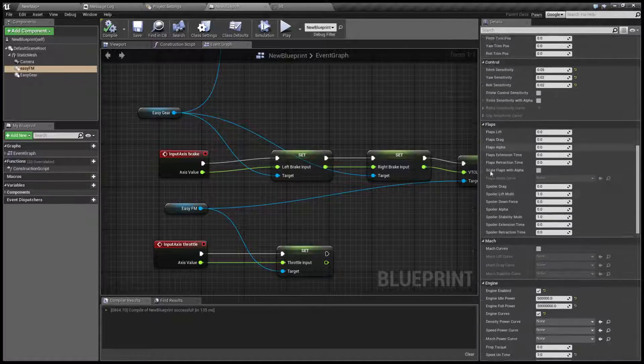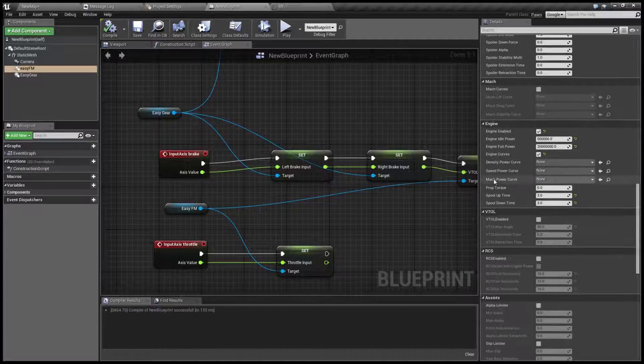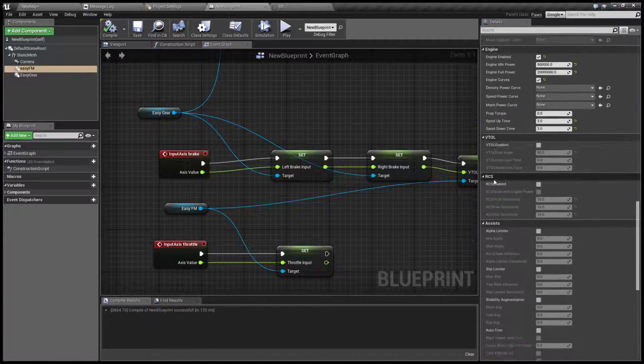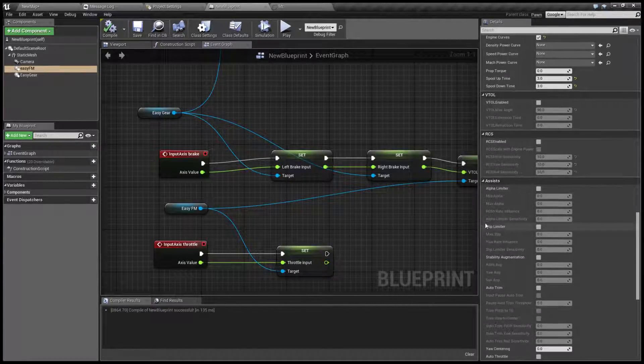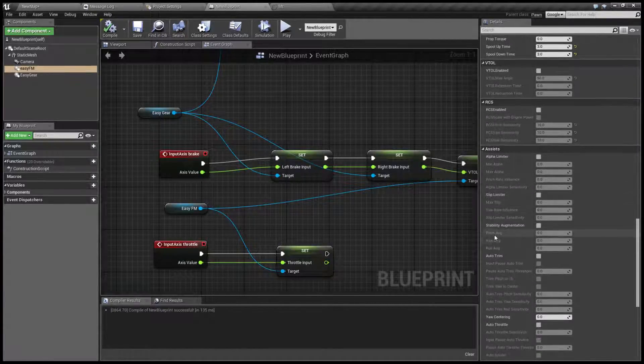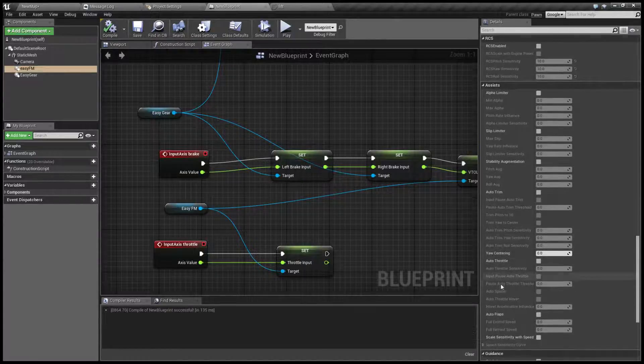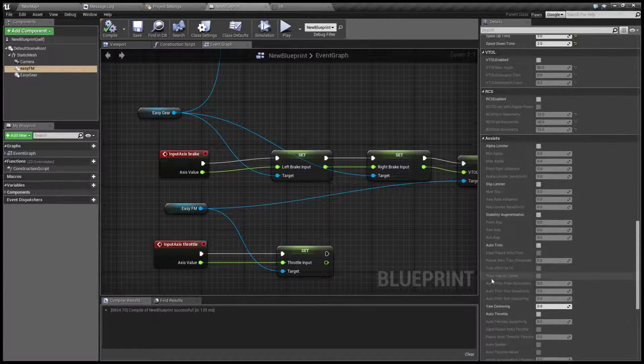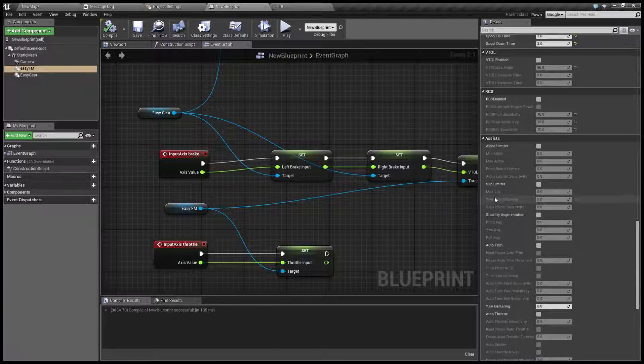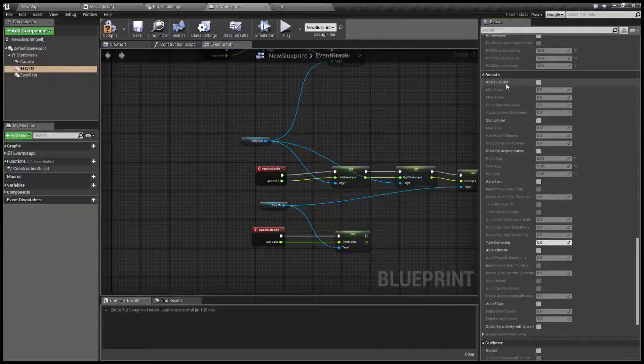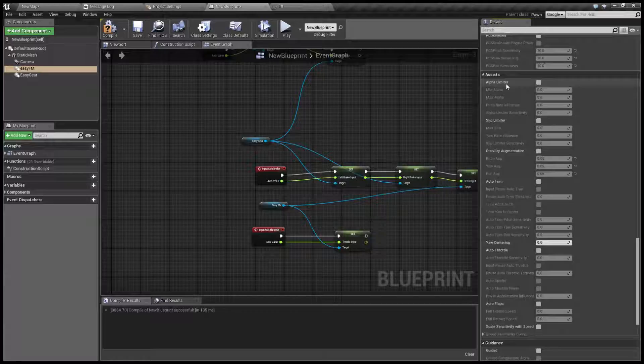Okay to do that go to assists and as you can see we have several options here. Now let's go through them. The first option is alpha limiter.